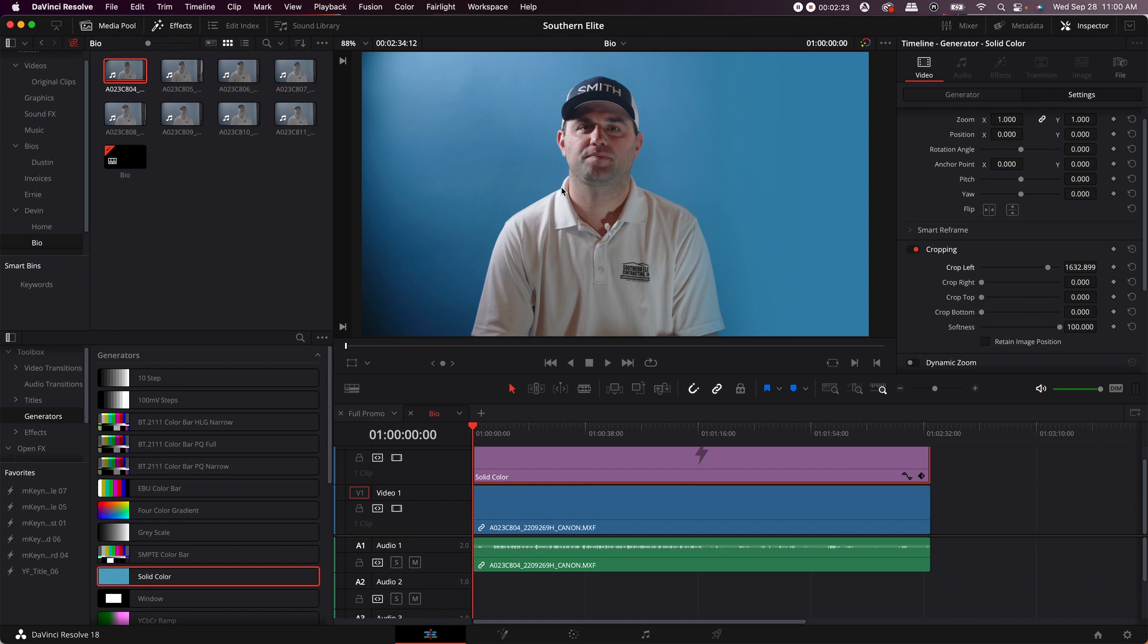As you can see, this is the backdrop here and the black spot here is just vignetting from the lens. So that's how you extend the backdrop in DaVinci Resolve.